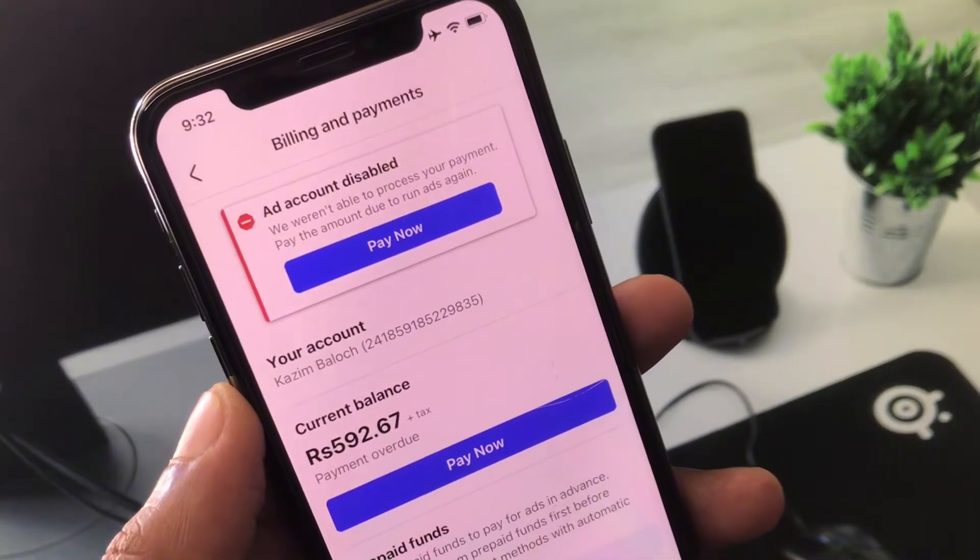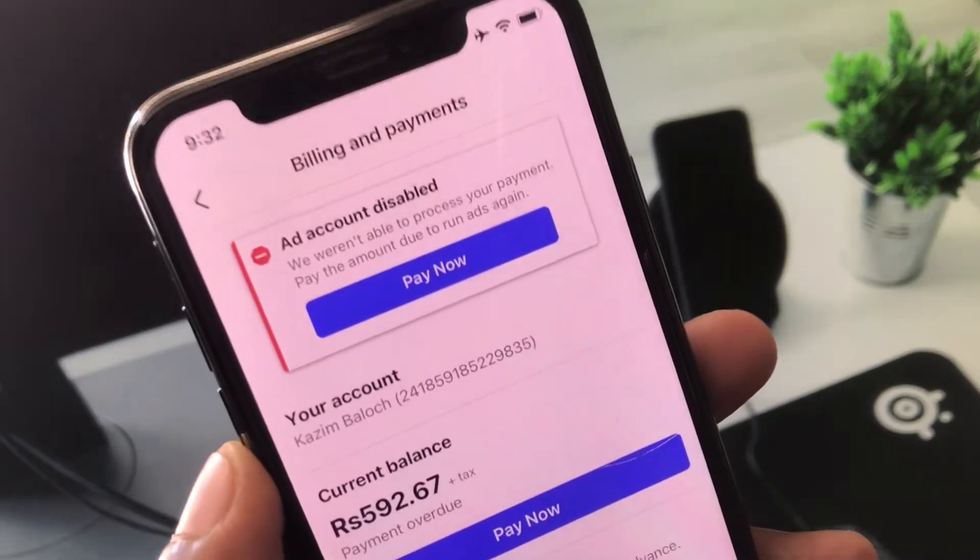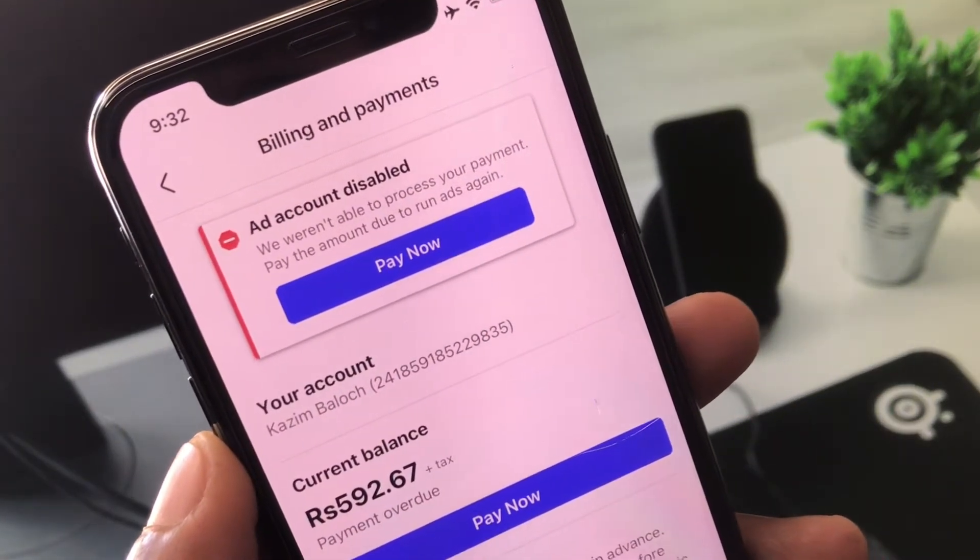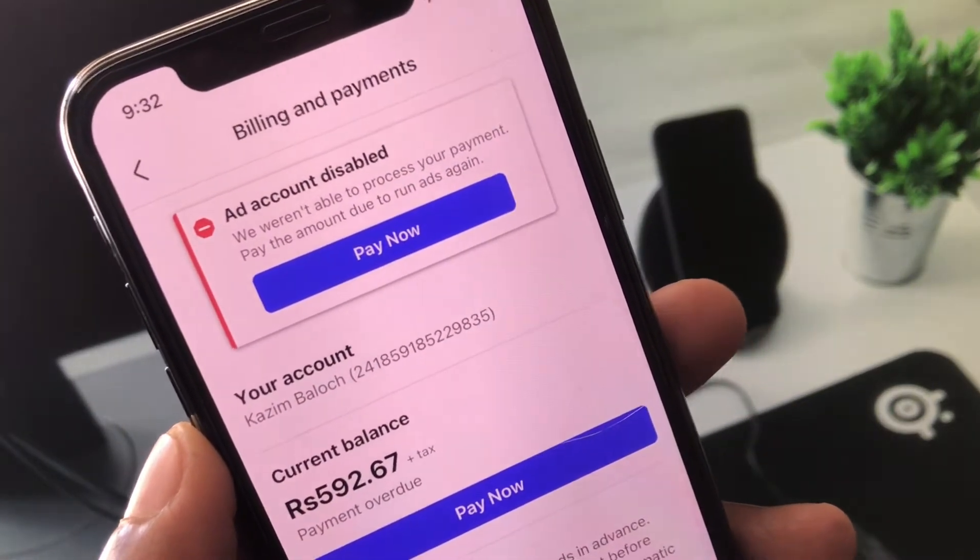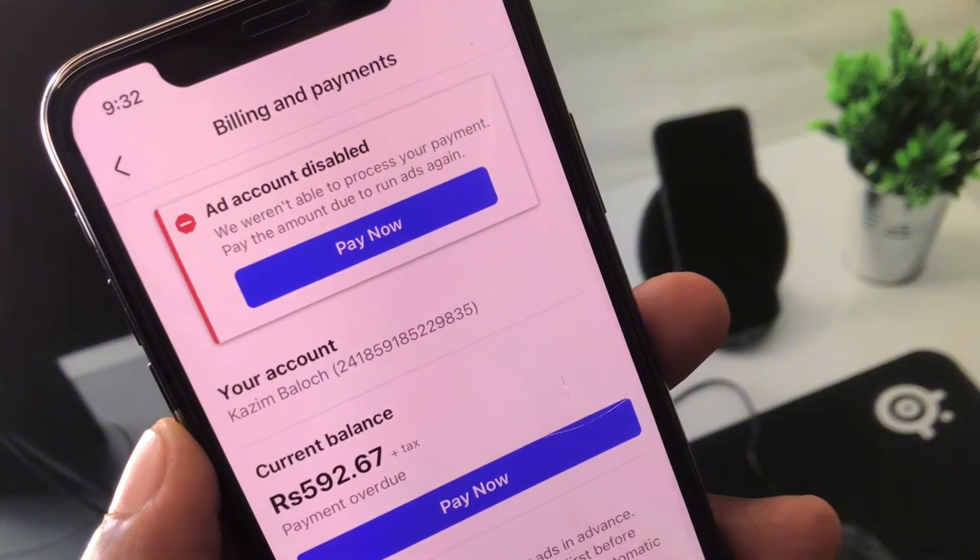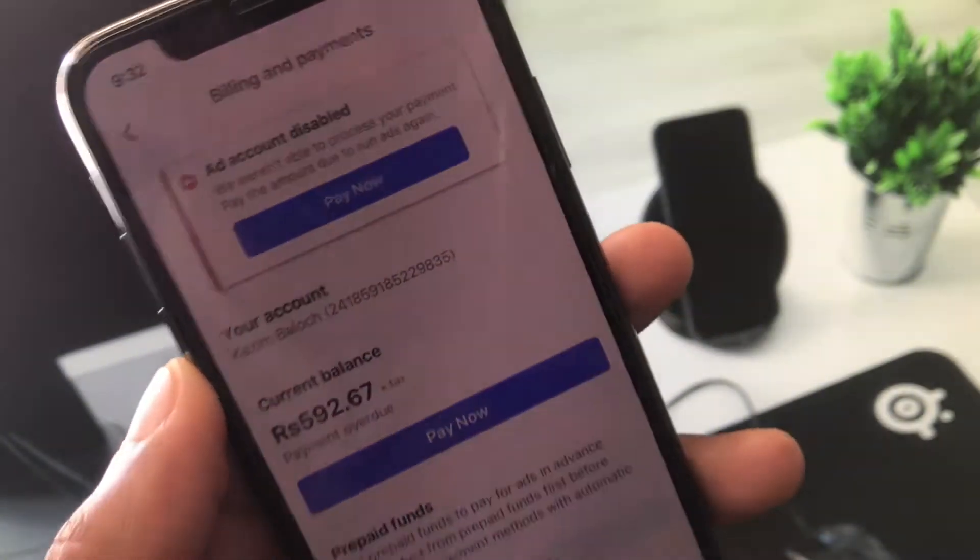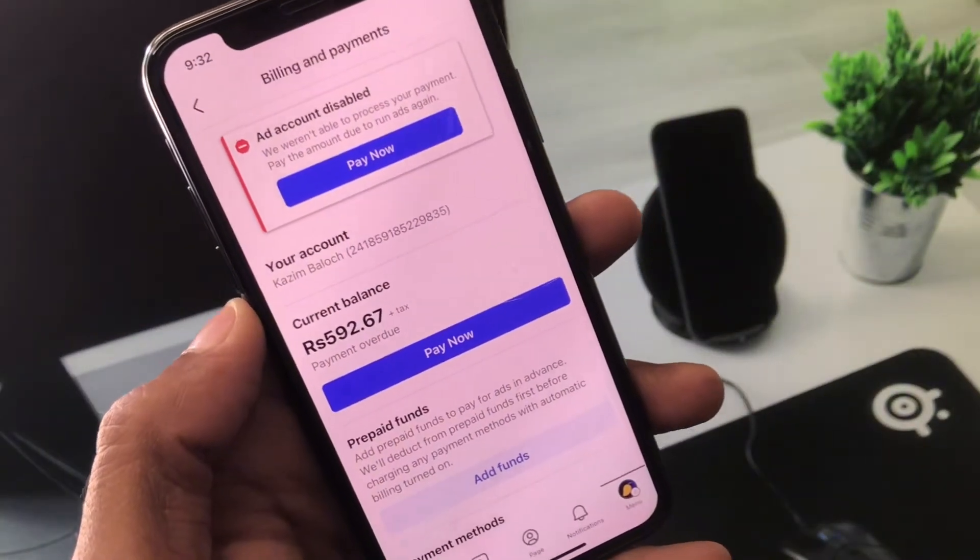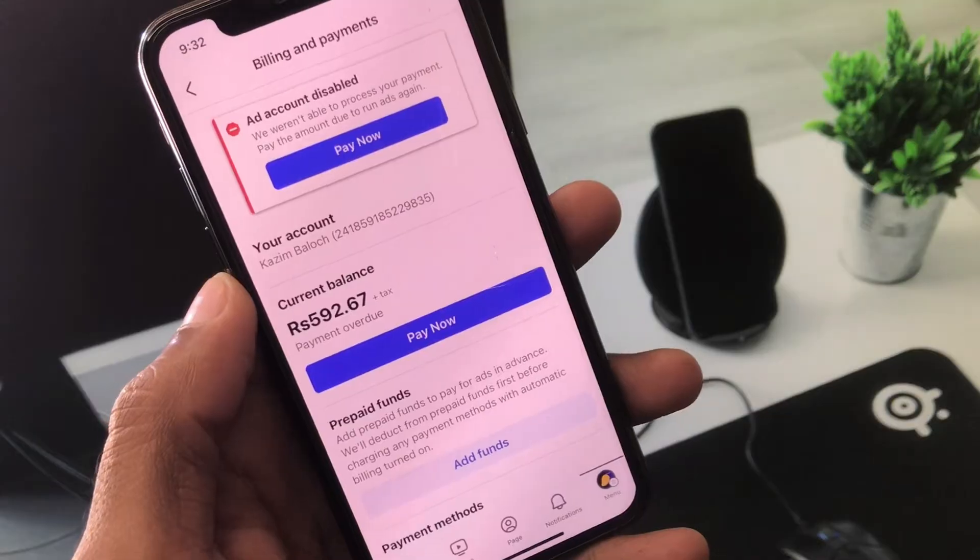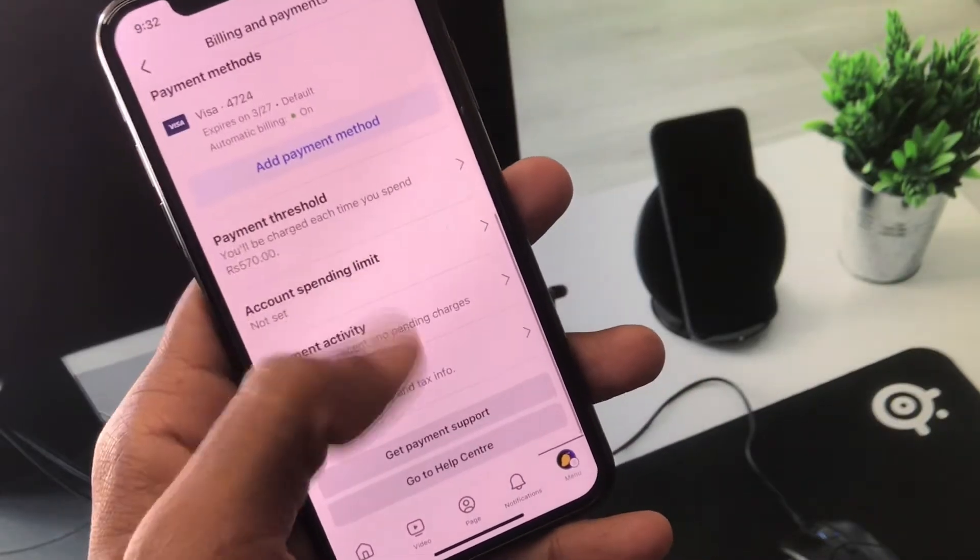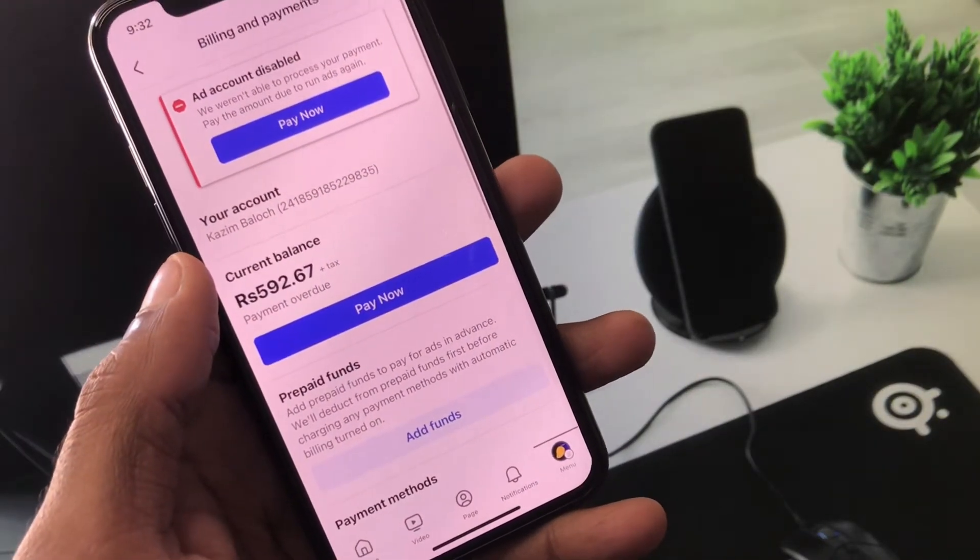If your ad account has been disabled and you're facing this issue where it says 'we were not able to process your payment, pay the amount due to run ads again,' I'll help you fix this problem. Let's get started without wasting any time.